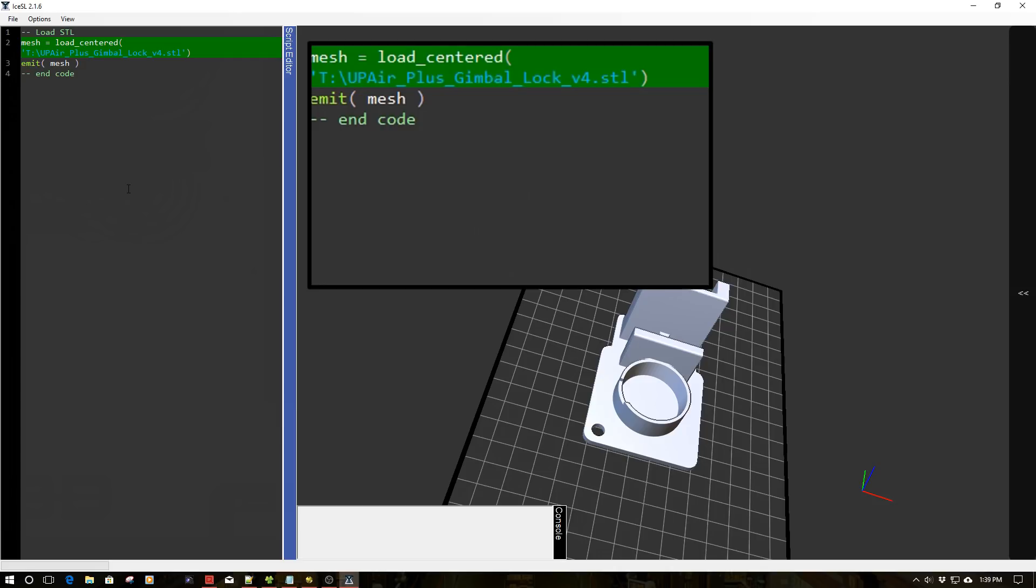So from drive T, it's loaded this STL file. Now, one of the things this is sort of adapted from Linux. So it's a little bit particular about spaces in the names and things like that because Linux really doesn't allow you to have spaces in the name like Windows does.